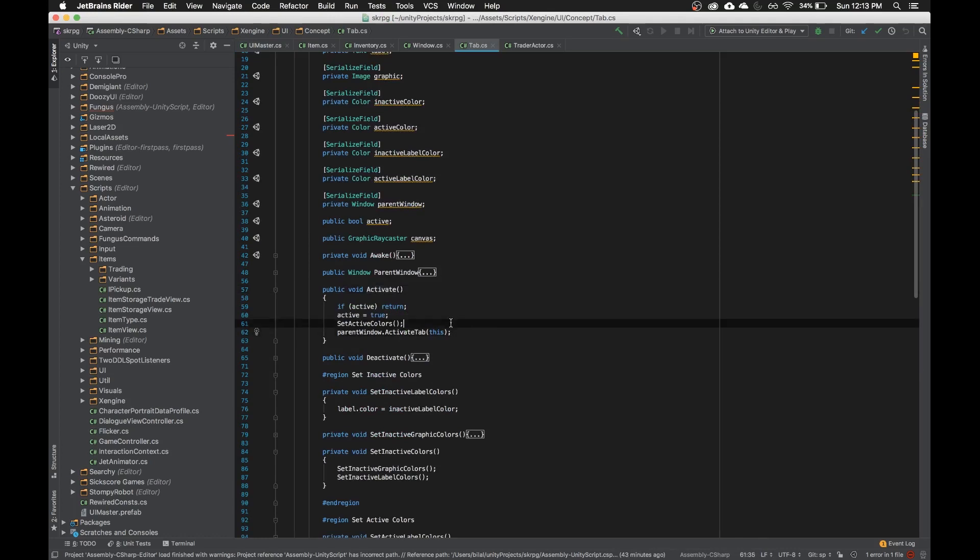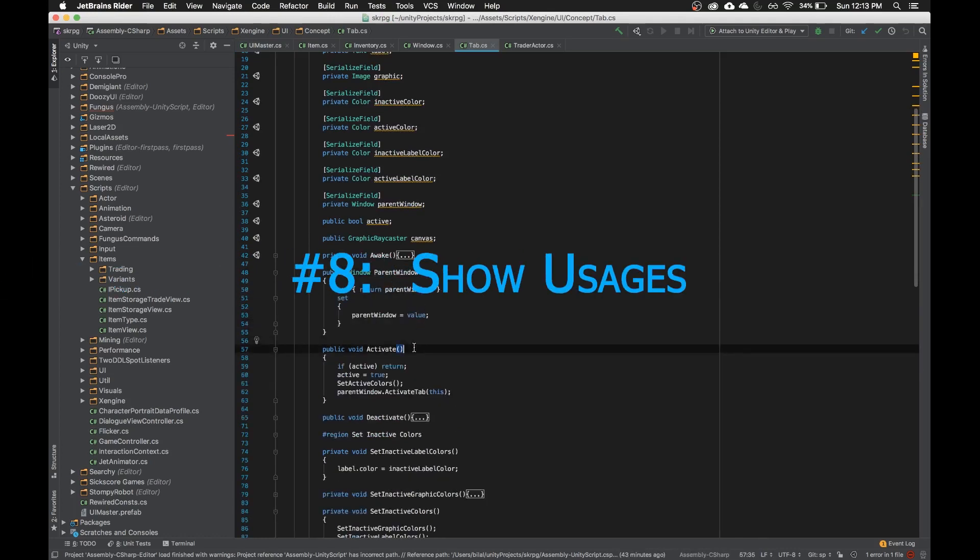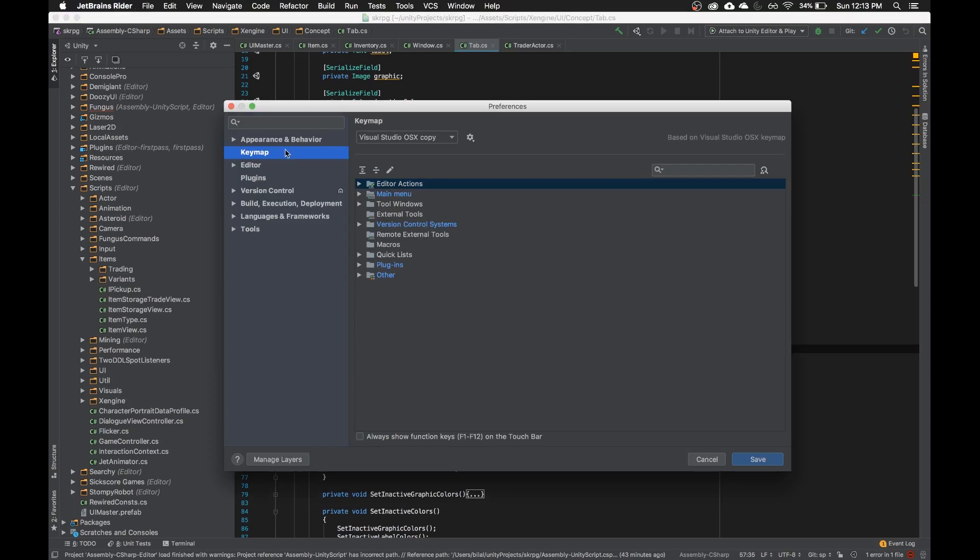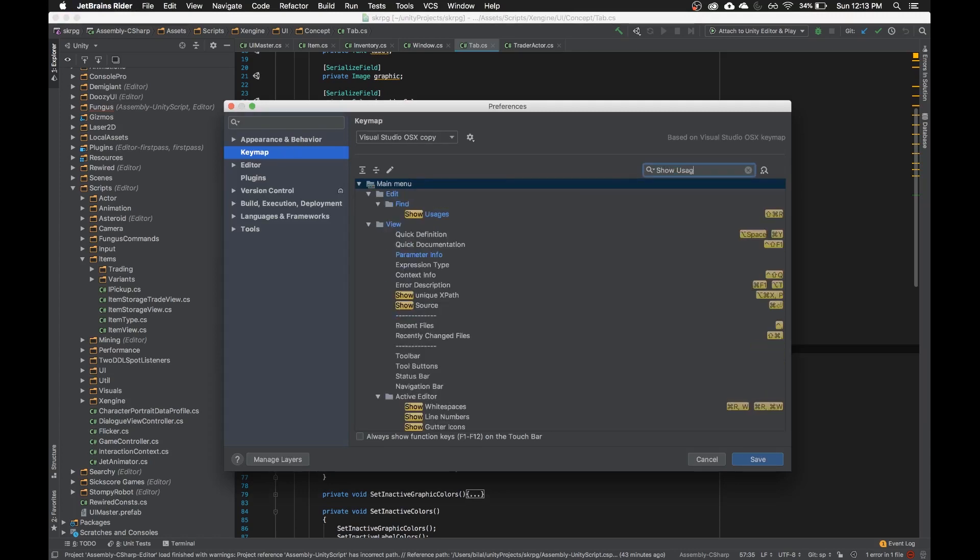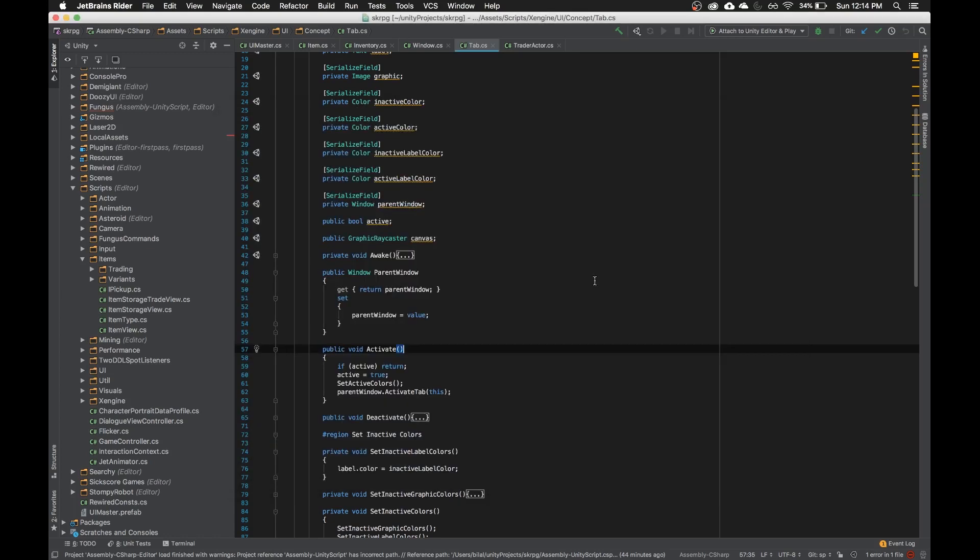The next one that I actually just skipped and showed you is called show usages. And you can go into the key map here. I'm hitting command plus comma to enter preferences and just hit this key map tab. So I can type in here show usages, and we'll see command shift R is what that is. Basically what that does is, you know, you go over activate.